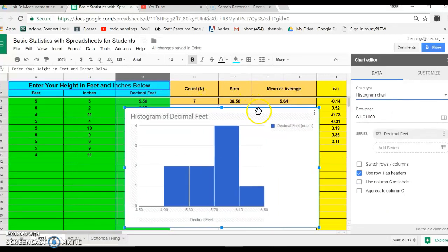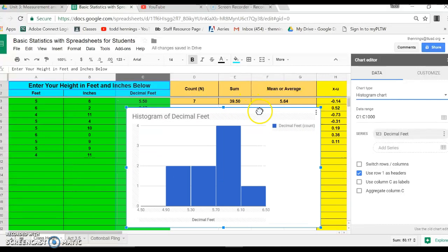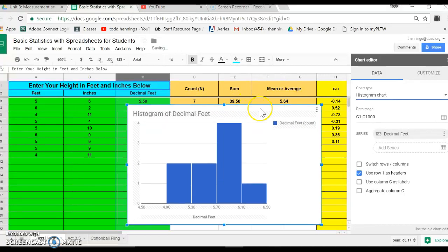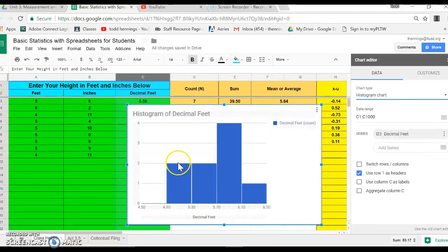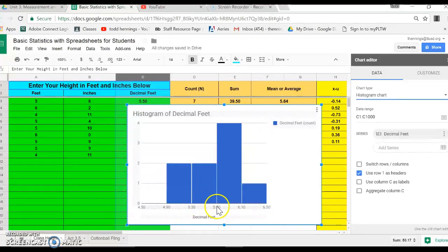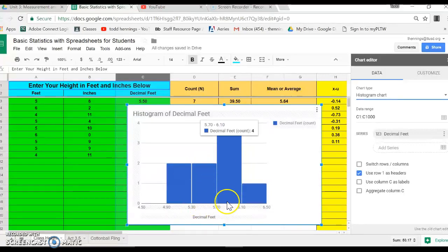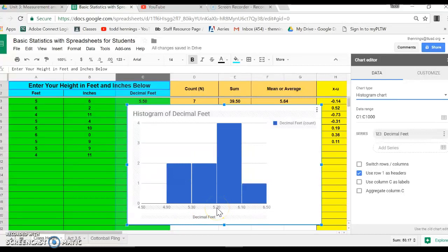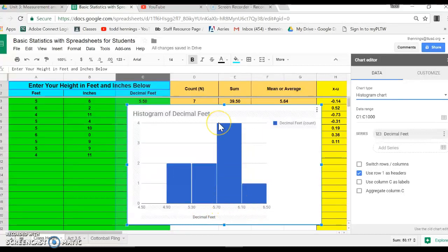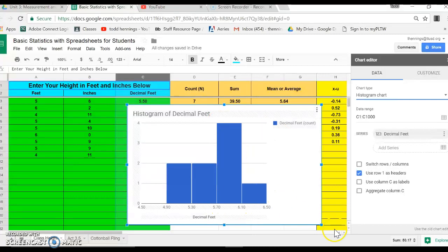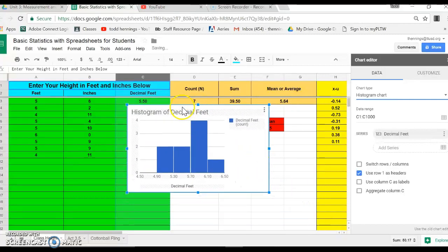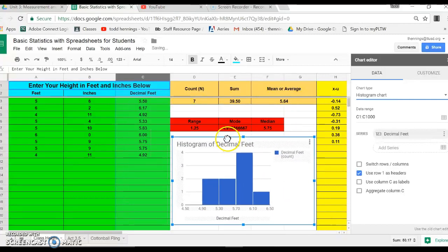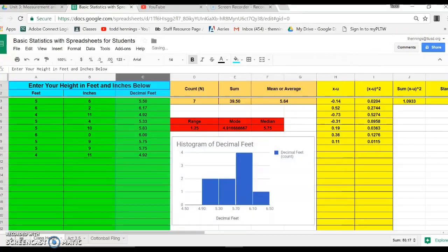And there it is, look how quick and easy that was. Right, there's the histogram. We can come back and change a few things, but what it's done is it's automatically divided it, looks like by every 0.4 feet. So 4.9 to 5.3, there were two students that have that height. 5.3 to 5.7, there were two. The most common we had was 5.7 to 6.1, there were four of them, and then there's over here. So look how fast it made that histogram.